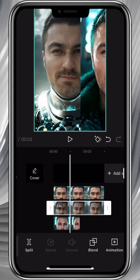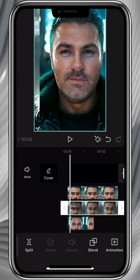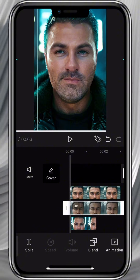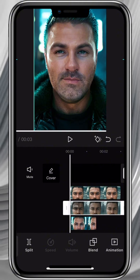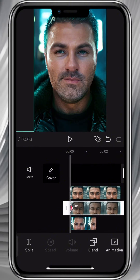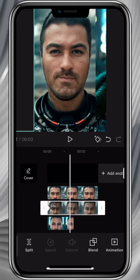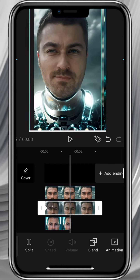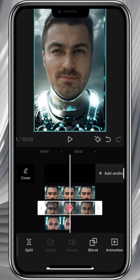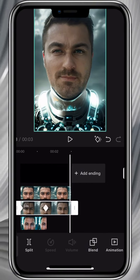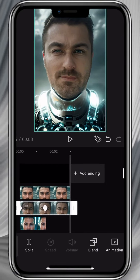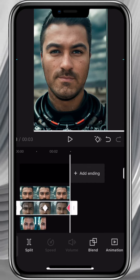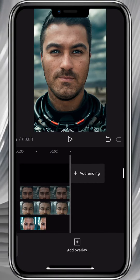Select the second video and add a keyframe at the beginning. Move it to the sides of the screen as well. Come to the middle — it matches the end of the first video — and drag the photo to the middle of the screen. Go to the end and bring the image to the right side of the screen.